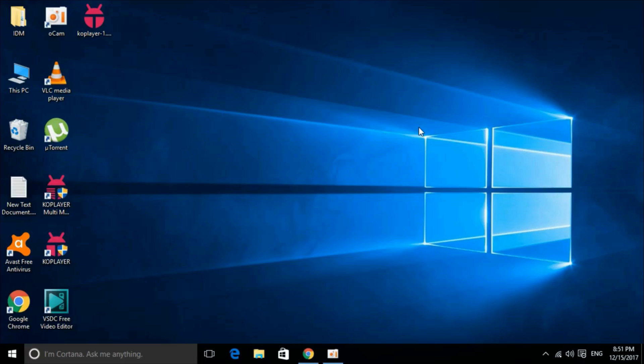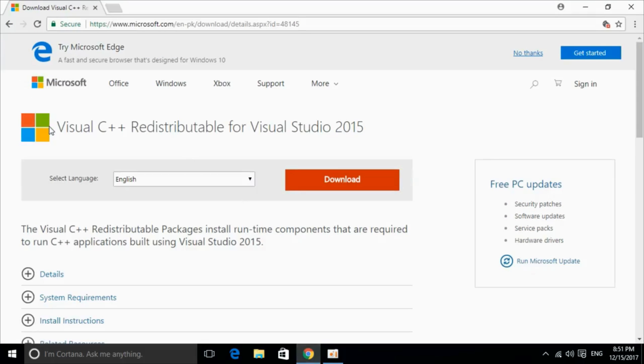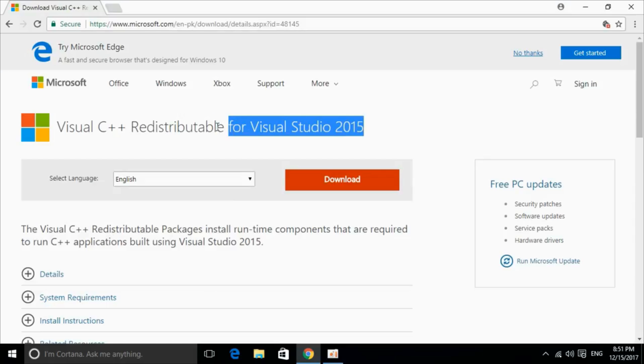To solve API-MS-Runtime.dll error for different softwares including Microsoft Office, Photoshop, Python, Kodi and many other softwares that are producing the error, you have to just go and install a single piece of software. That is Visual Studio C++ redistributable for Visual Studio 2015.